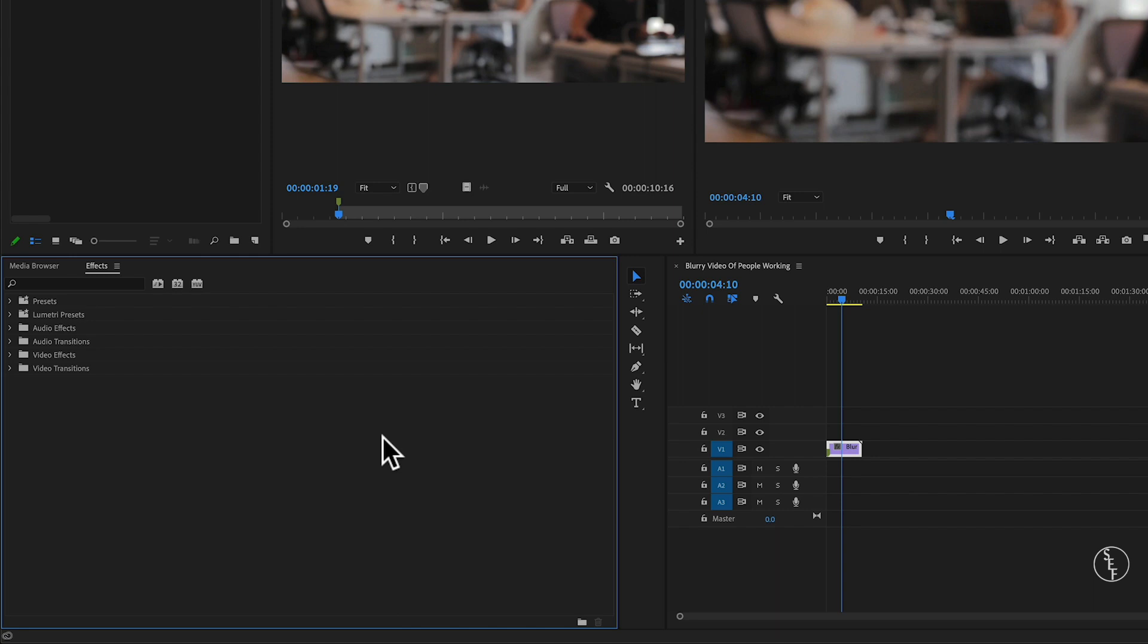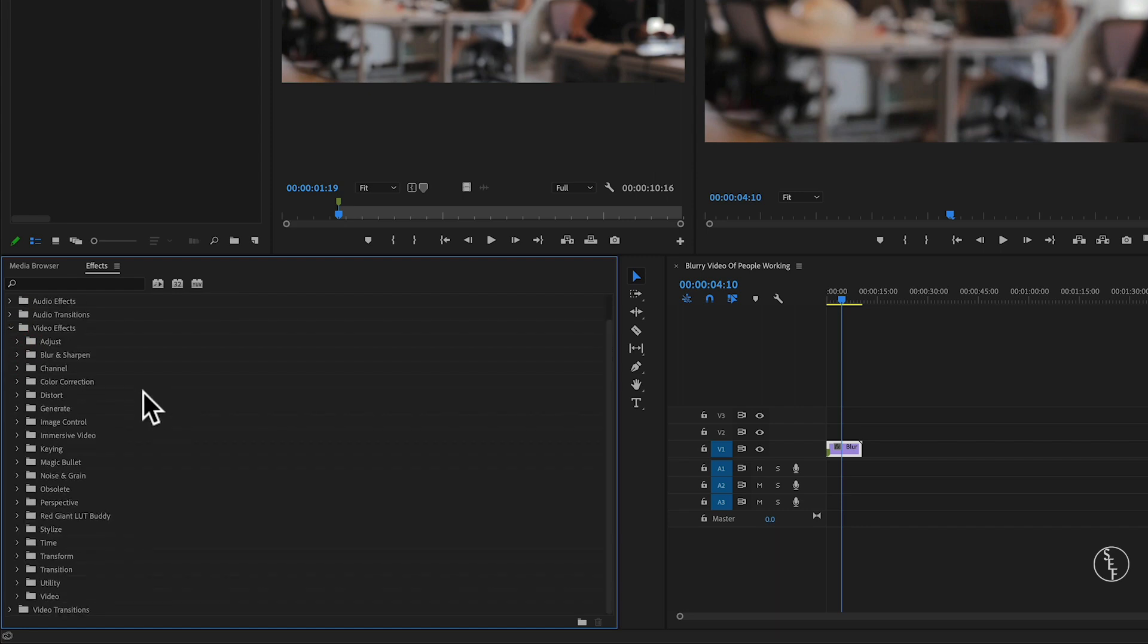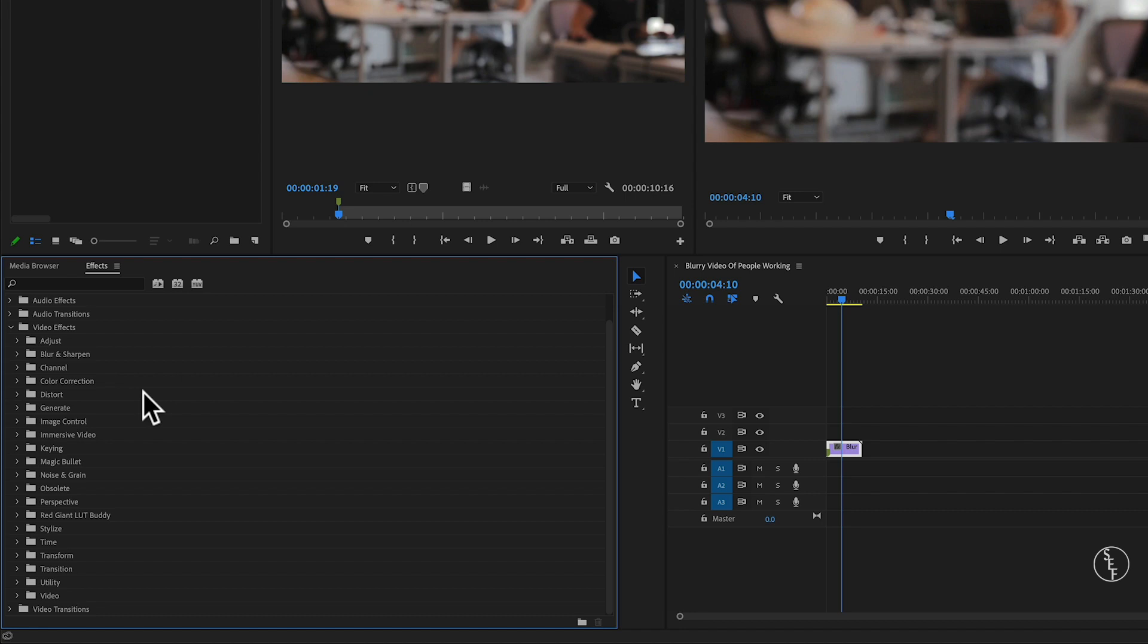Premiere Pro has a lot of built-in effects that can be found in the effects panel. There's a ton of different video and audio effects that you can play around with, everything from color correction to audio delay. I may do a video in just the effects panel at some point because there's so much here to cover, but typically for my workspace I keep the effects panel in the lower left corner and that's where I can easily find video transitions like crossfades, dip to black, exponential fades, and other effects that I use on a regular basis.